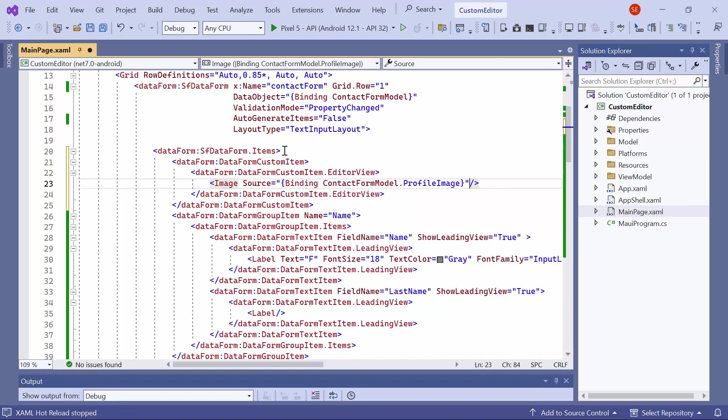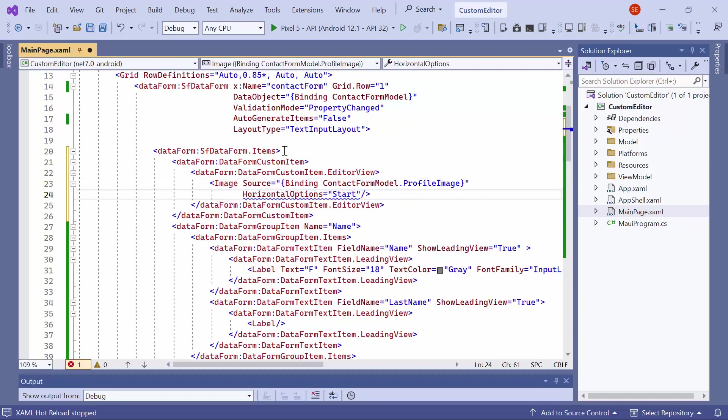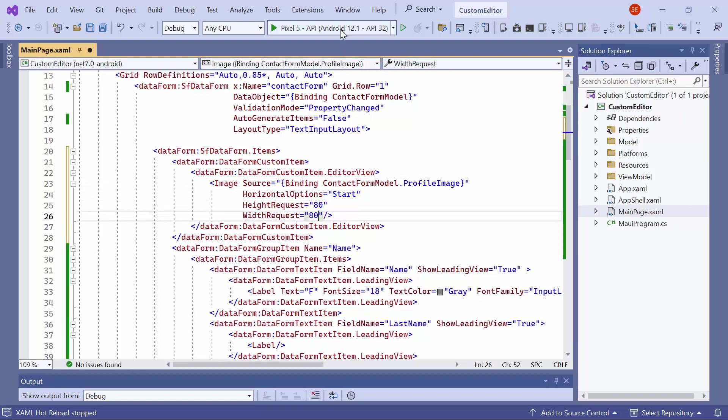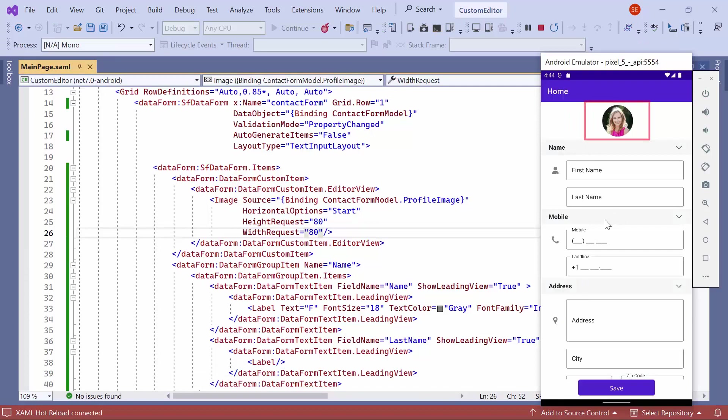Finally, to customize the position and size of the image, specify the horizontal options, height, and width. You will now observe the profile image displayed in the contact form.